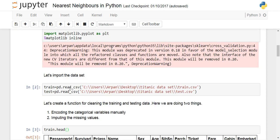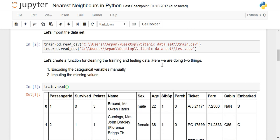To read the dataset, use pd.read_csv and give the path where you have the dataset in CSV format. Once downloaded, you will have two datasets — one is train and one is test, both in CSV format. Write pd.read_csv and give the path name: the train dataset will be stored in the train object and the test dataset in the test object.